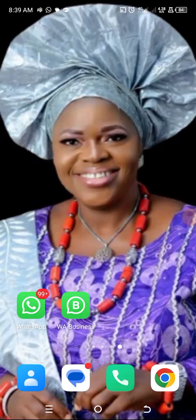Welcome. This is Olubola Adele. I'm going to show you how to create a broadcast list on WhatsApp. As you can see, the WhatsApp app is there and the WhatsApp for Business is the second one. So I'm clicking on WhatsApp.